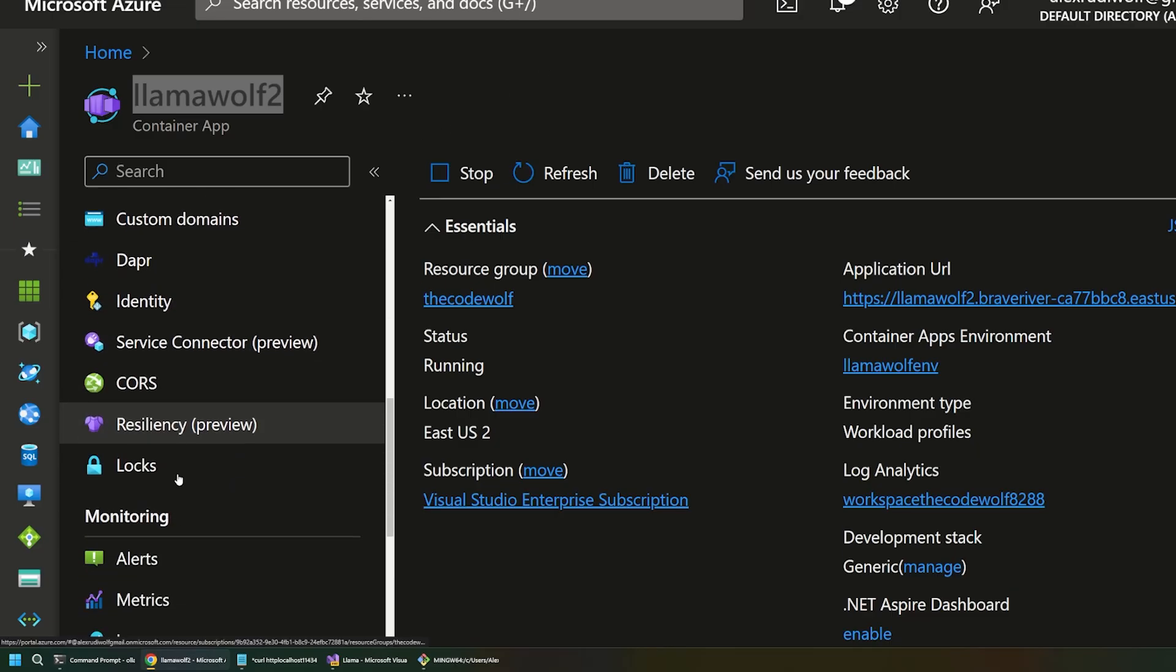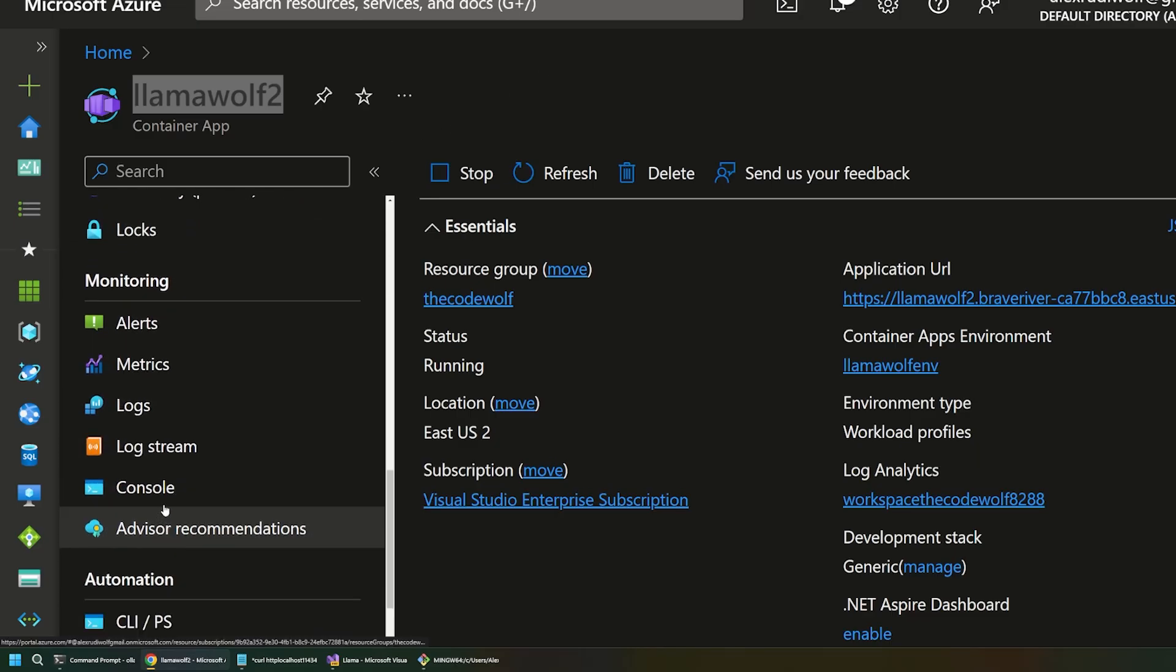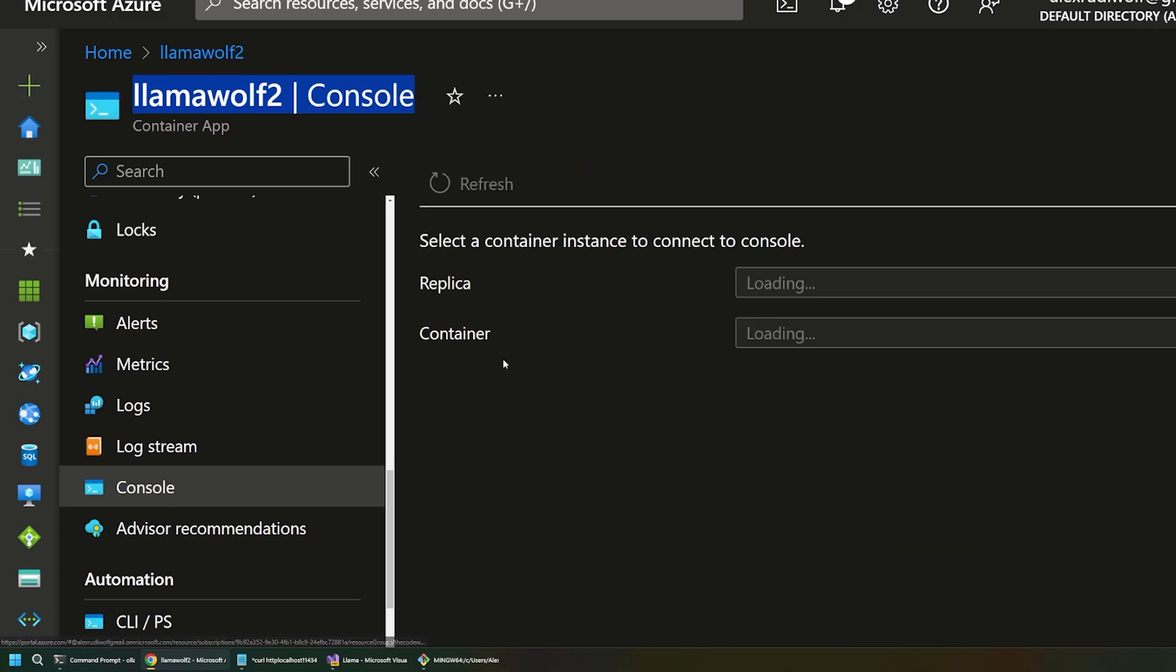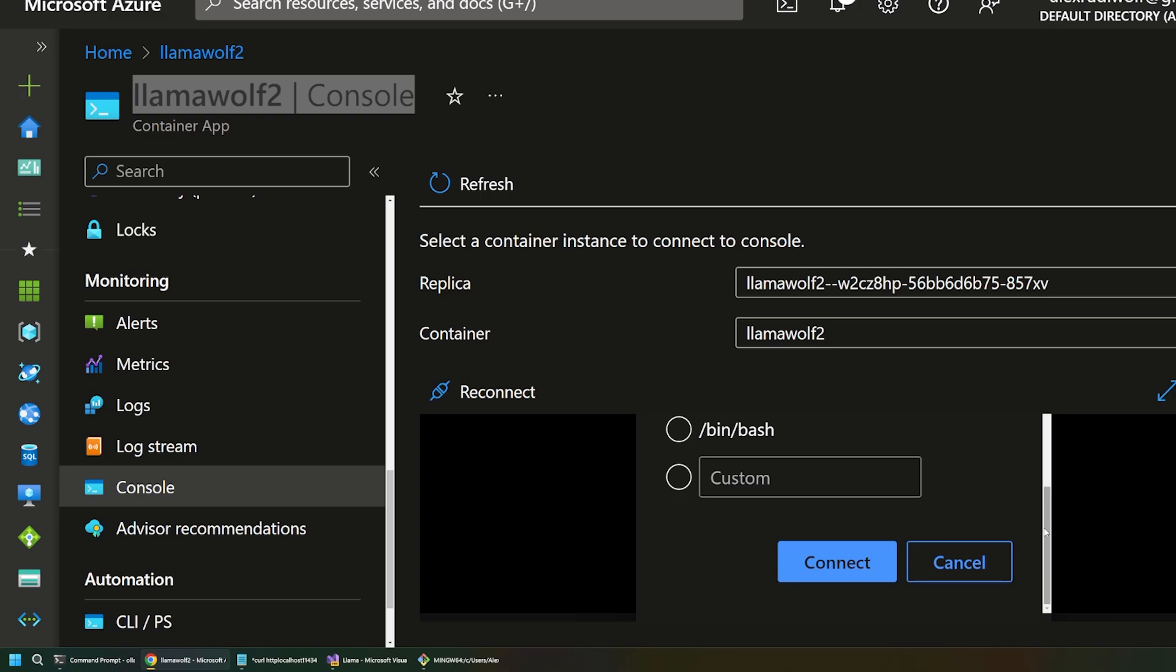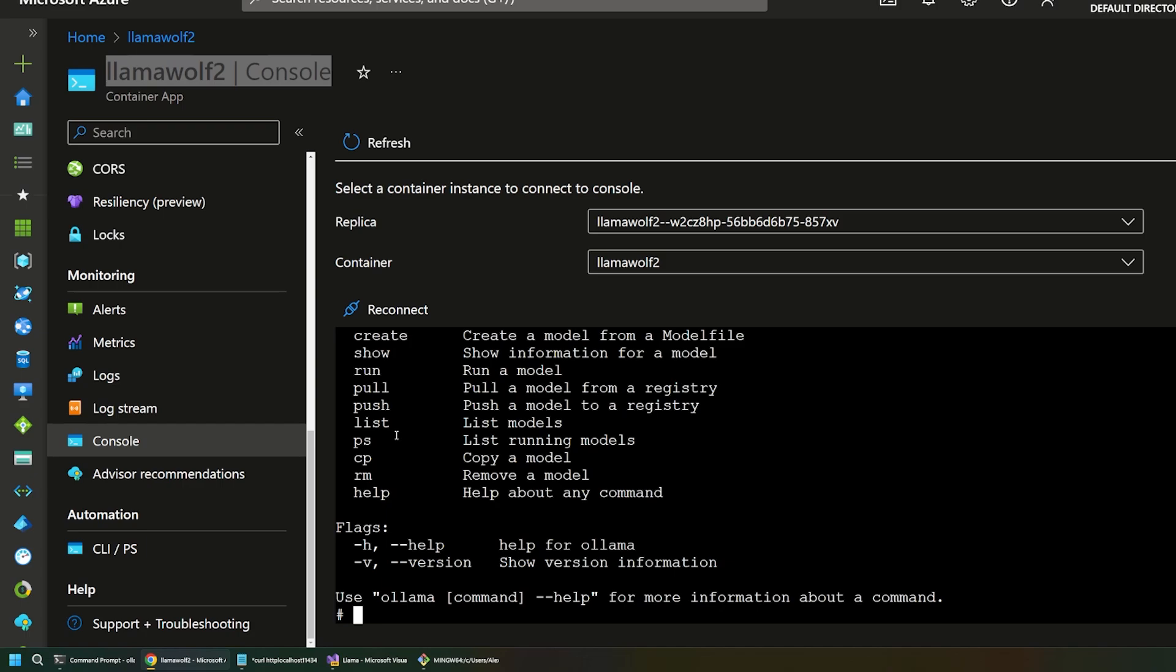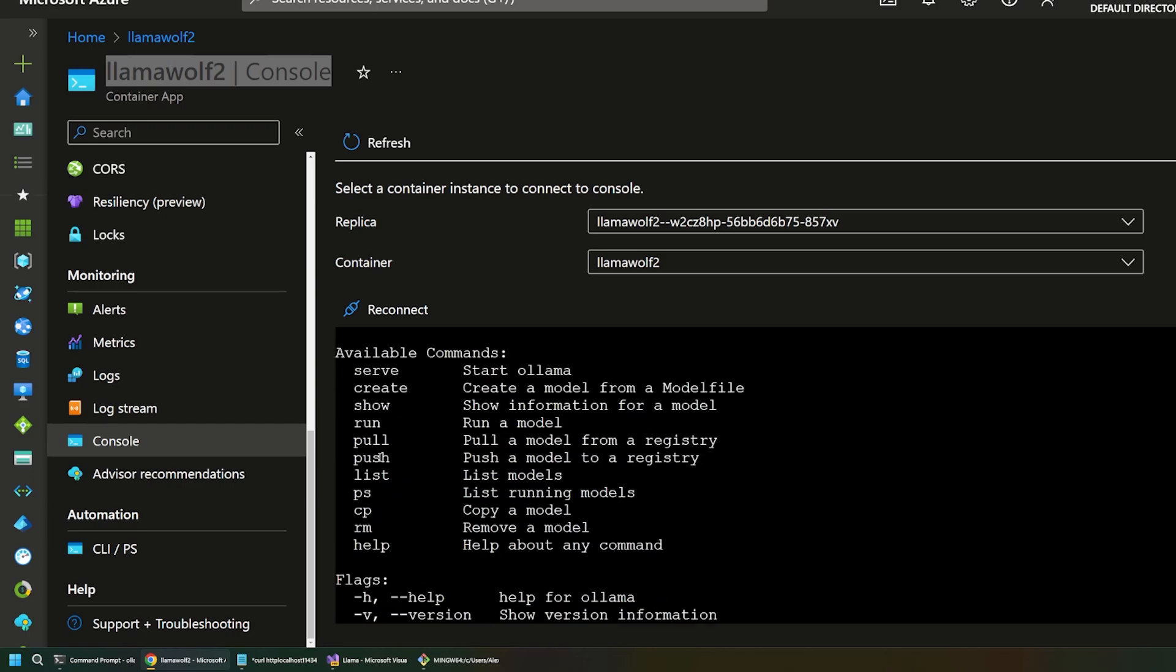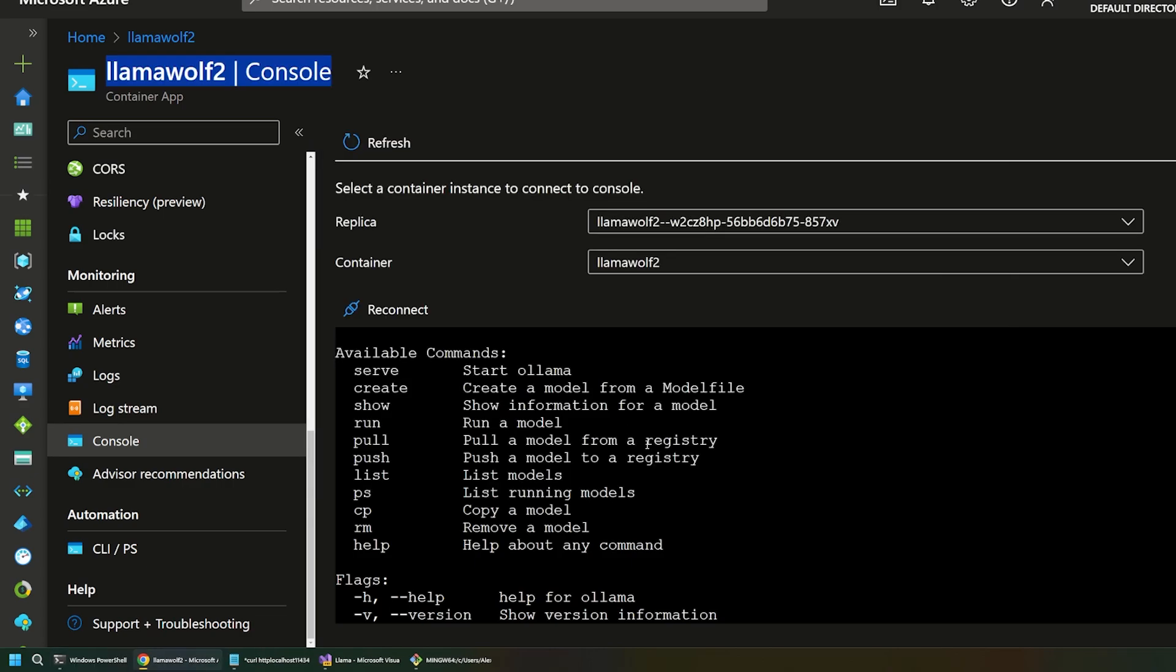So, let's go all the way down to console here. And this is a really cool feature of Azure Container Apps where you can actually just kind of directly get a terminal login into your container app. So, I'll hit connect here and zoom out a little bit so we have a little more room here. And so, now we're just in a terminal in our container, which is really cool. So, if I run Olama, you can see, sure enough, there's all our familiar commands that we were getting, just like when we were running locally on our computer here.